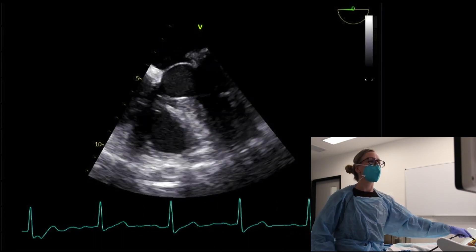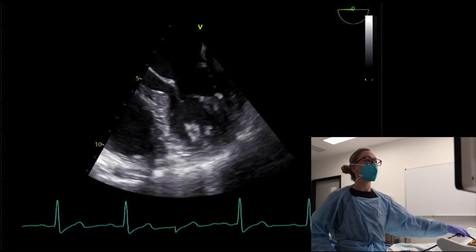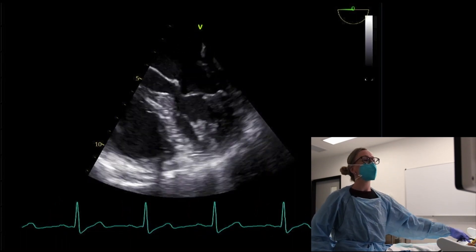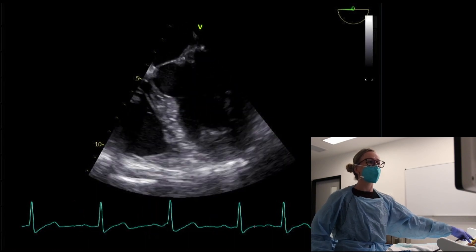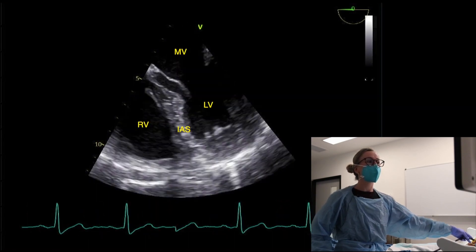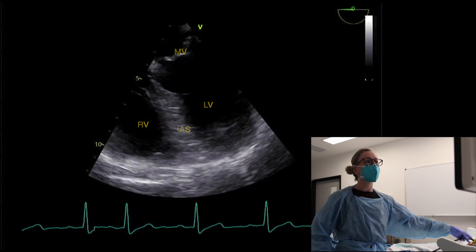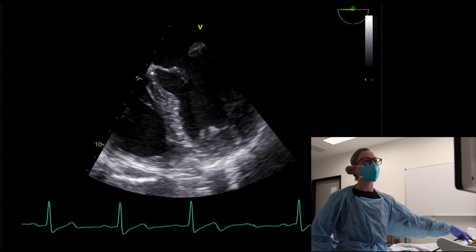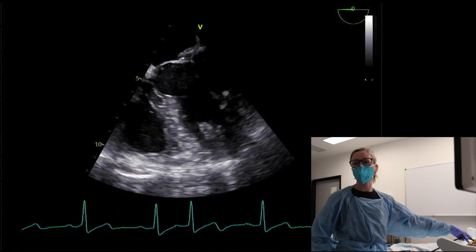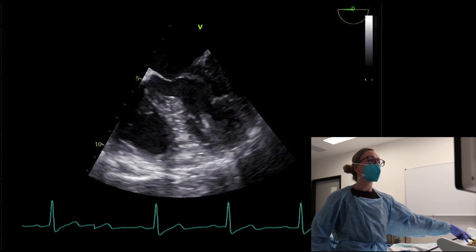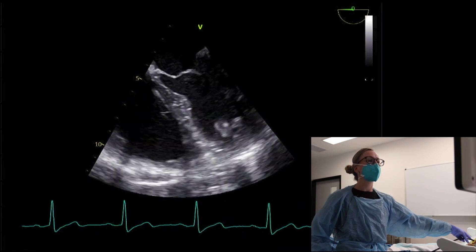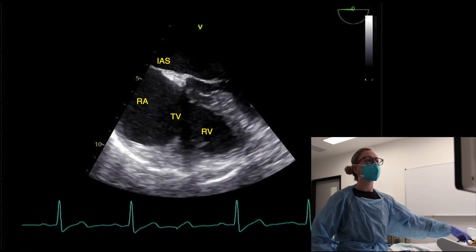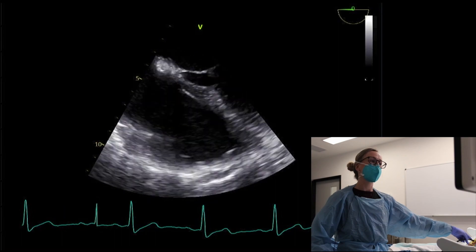We start off at zero degrees in the mid-esophageal four-chamber view, at about 35 centimeters. You can see the left ventricle, the septum, and a bit of the right ventricle. To get a more RV-focused view — we'll ignore the flail mitral leaflet for now — I rotate to the patient's right, which brings the right ventricle, tricuspid valve, and right atrium into view for a nicer look at the RV free wall.